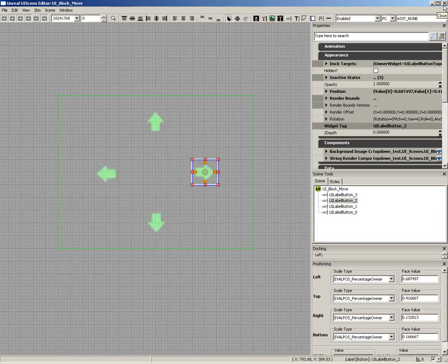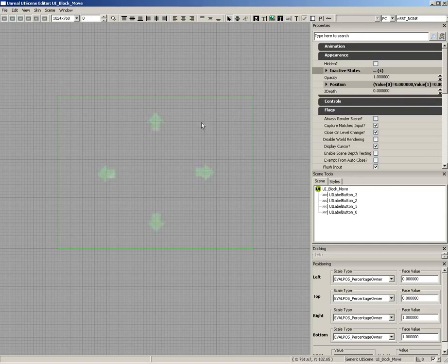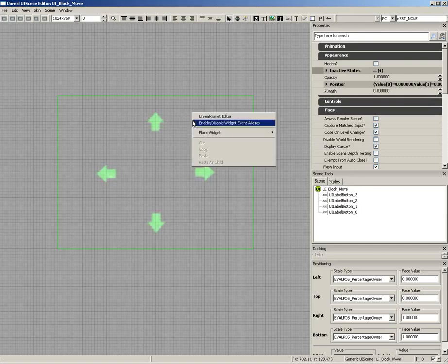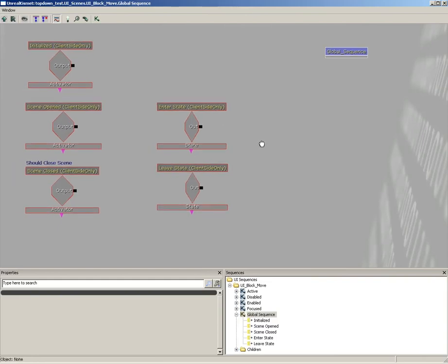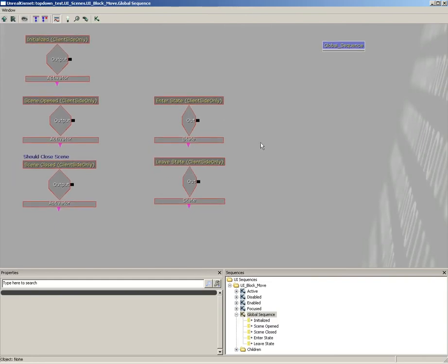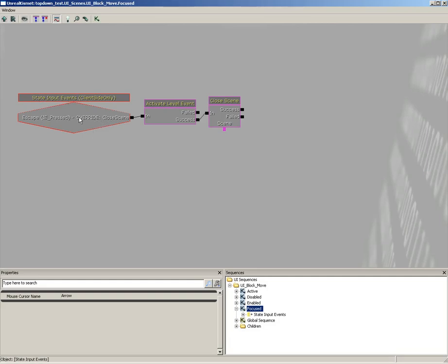Now, the only other thing is if we grab the Kismet for the scene in general, which means if we deselect and just right-click and open up the Unreal Kismet editor, and then we check out the focus state here, we have set the state input events so that we're overriding our escape key. Now, I want to show you how to actually do this.